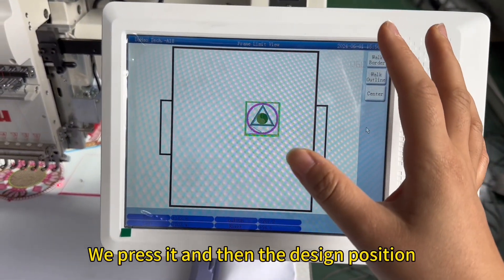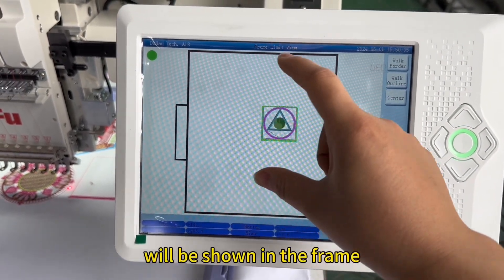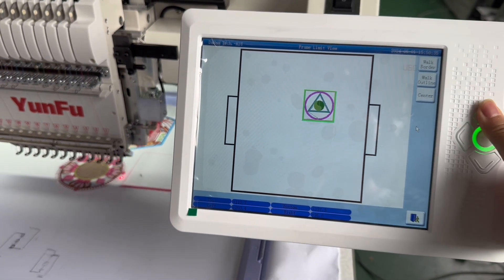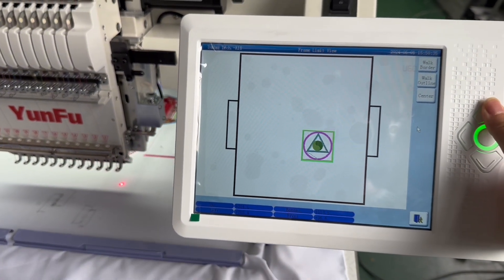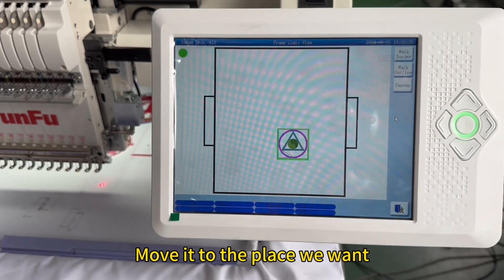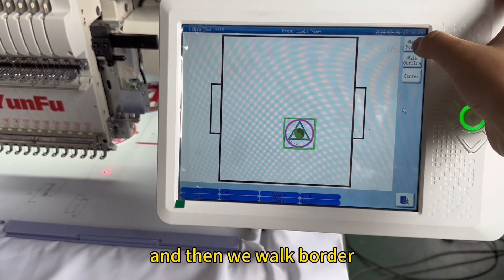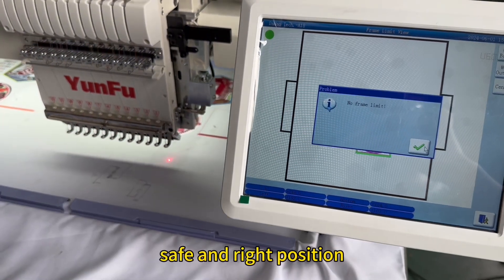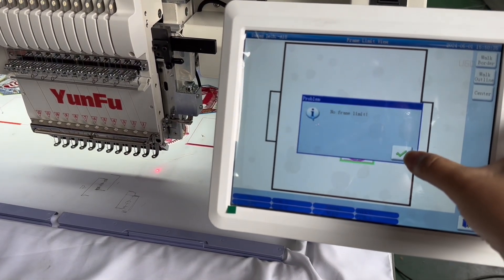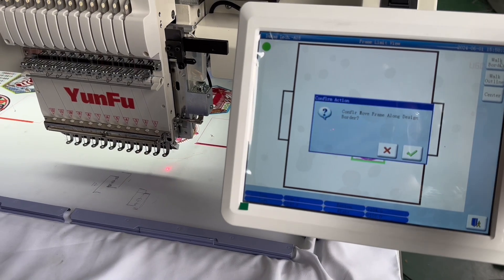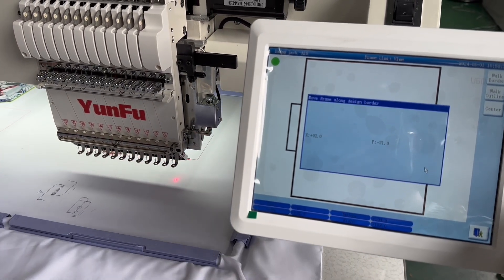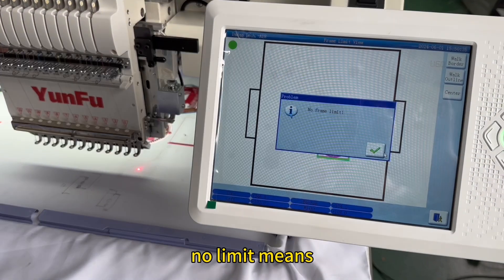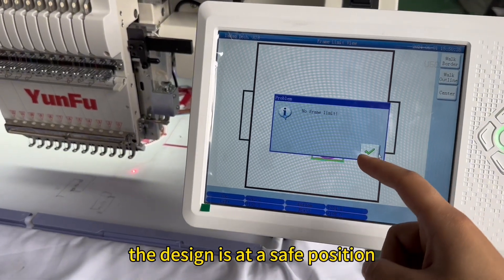We press it and then the design position will be shown in the frame. We move it to the place we want, and then we walk a border to check whether it's at a safe and correct position.